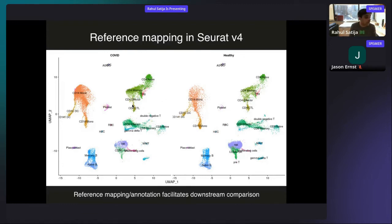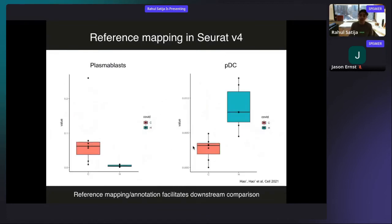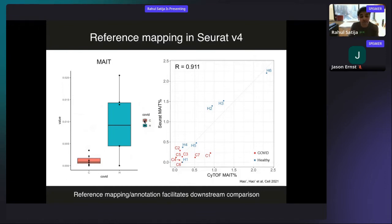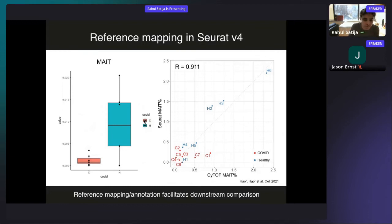We can divide the mapped COVID dataset into cells from COVID patients versus healthy controls, making it easy to look for changes in cellular abundance and expression for each cell type. For example, we can validate results from the original manuscript — an increase in plasmablasts and a decrease in plasmacytoid dendritic cells in COVID patients. But we also see a dramatic decrease in mucosal-associated invariant T cells in COVID patients — something not previously observed in unsupervised analysis because this population blended with other T cell subsets. This result has since been validated by multiple independent groups.